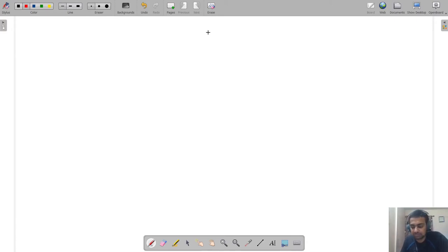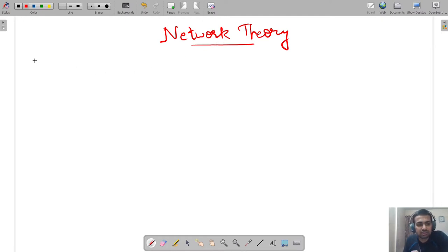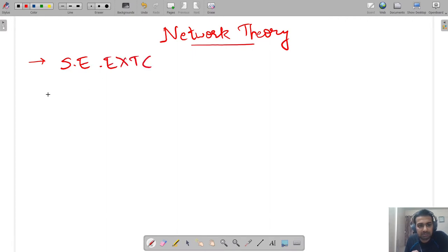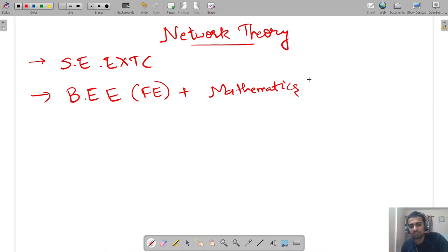Hey all, welcome to the subject of network theory. This course is running for second year EXTC. The basic requirements of this course are a good knowledge of basic electrical engineering, which you studied in your first year, plus mathematics from your first year. A combination of both these things will help you achieve a good score in network theory.